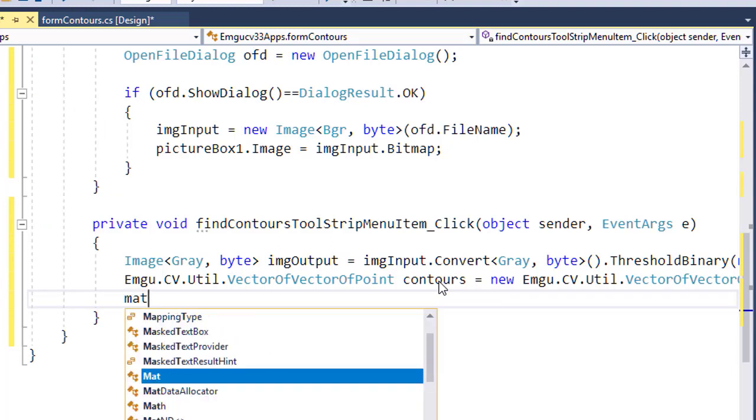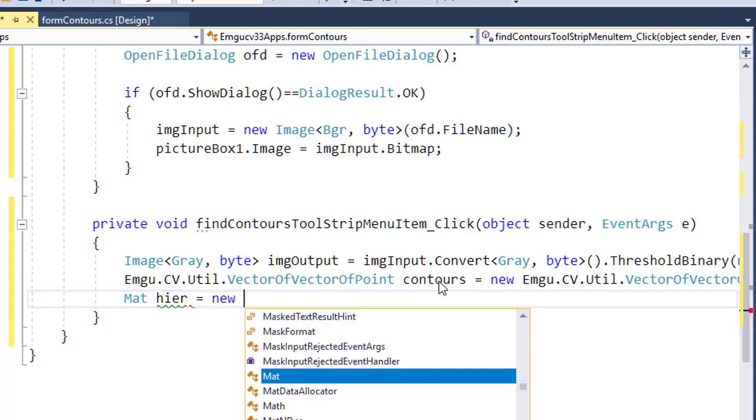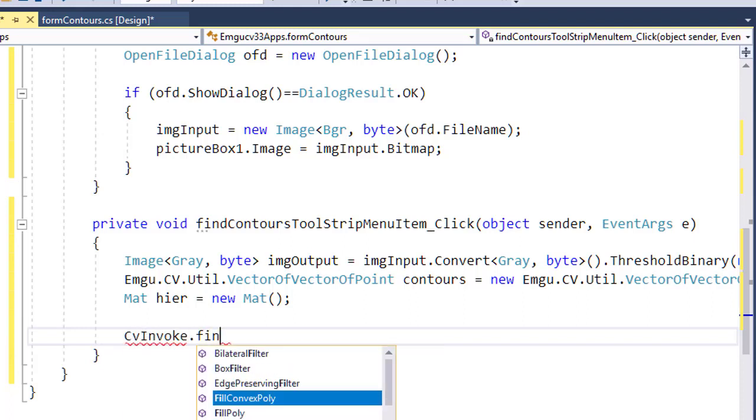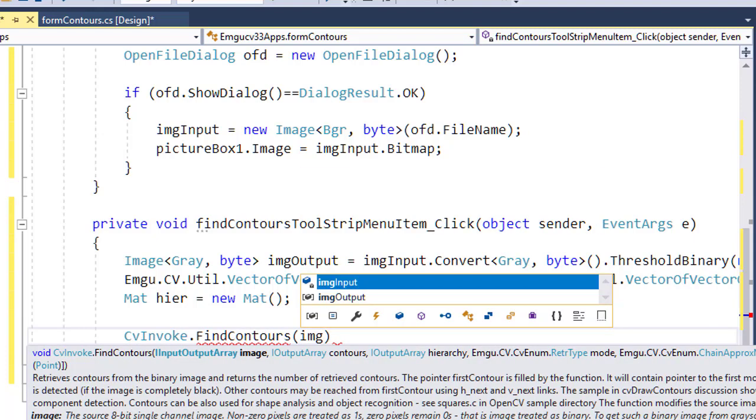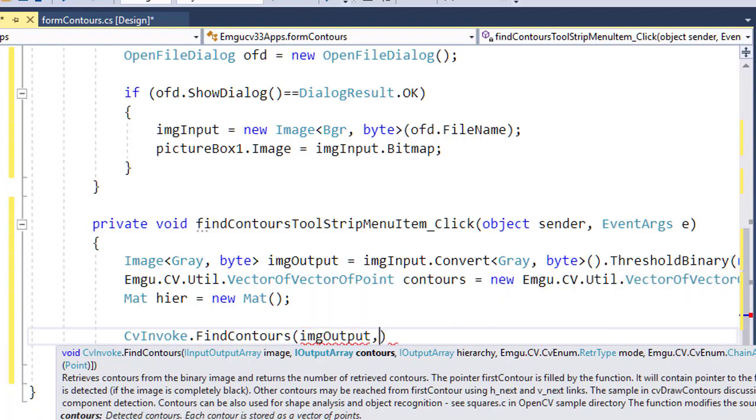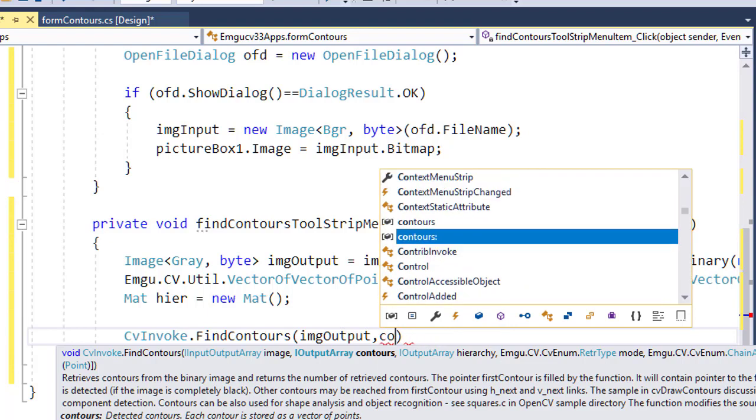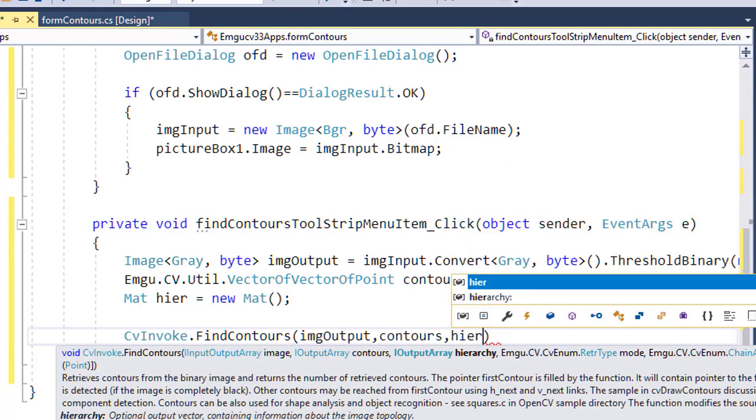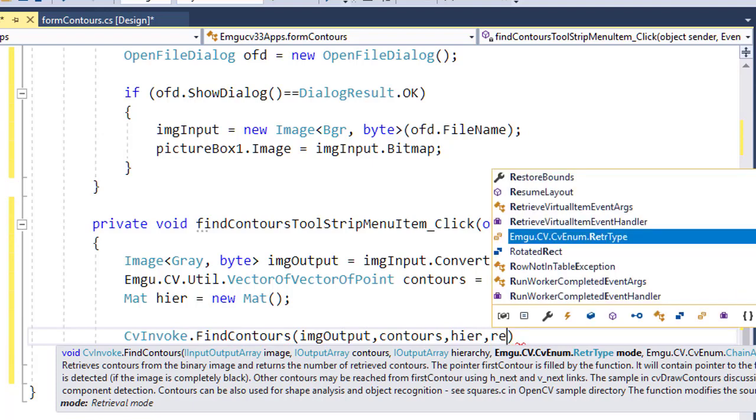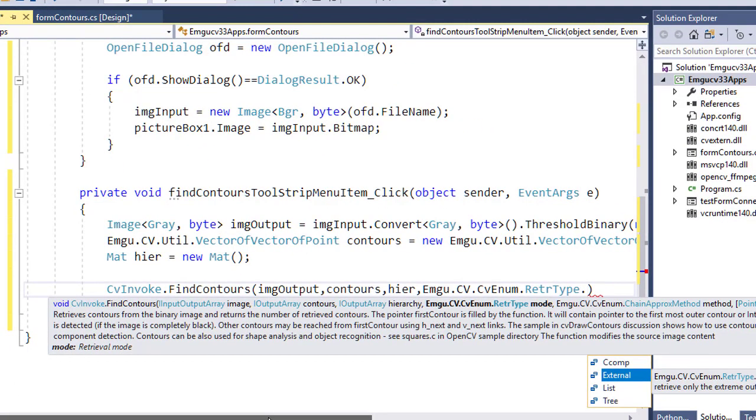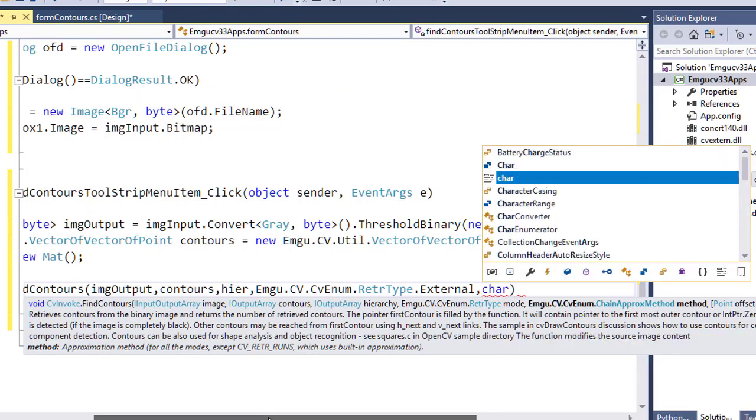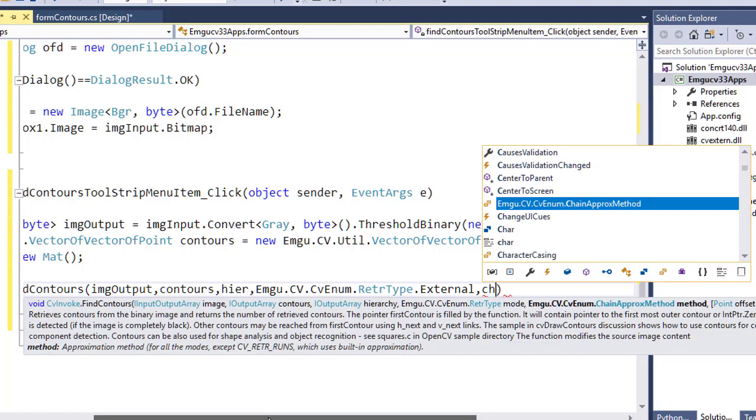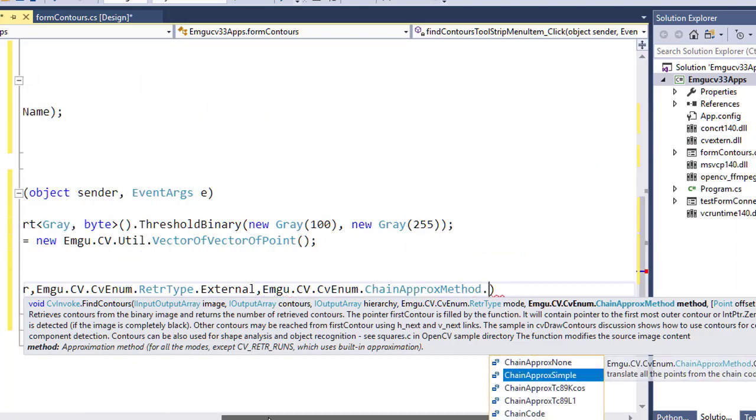I also need to create a mat object to create the hierarchy, so new mat hierarchy. At the moment I don't need to use this hierarchy. Let me call the function CvInvoke.FindContours. This is expecting an image, so I'll give imgOutput. This is an image and the contours object that I have created as output, and hier is also for containing the hierarchy information. Now the retrieval type, I'm just using external if you are interested in only the external contour as I have explained earlier, and the chain code method that I'm using is simple.